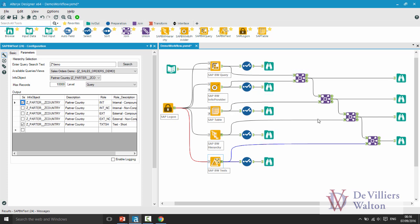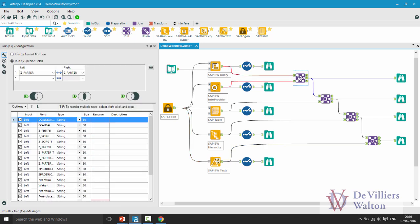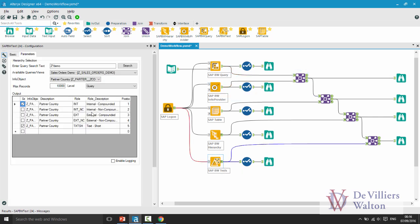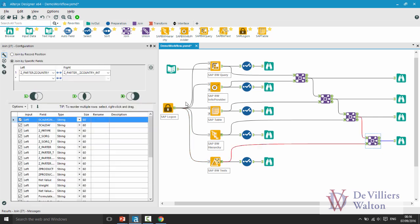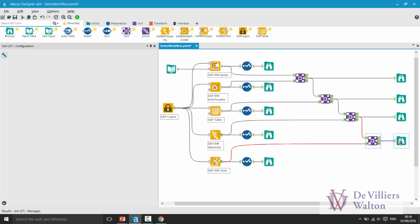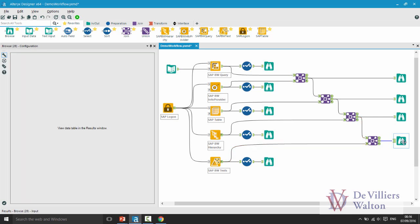Now these tools are joined on common fields such as in this case my partner is the common field between my BW query and BW info provider. Similarly for my BW text, I do have my partner country coming from my BW query which is a similar field which comes from my BW text tool as well. And all this information is finally combined in this browse tool here.